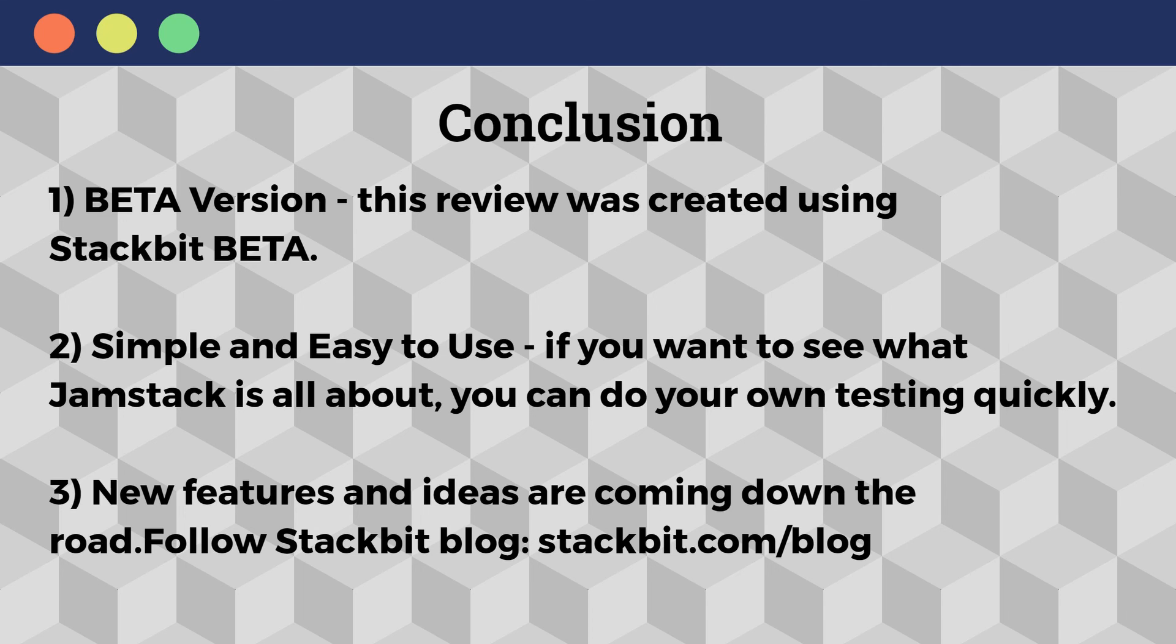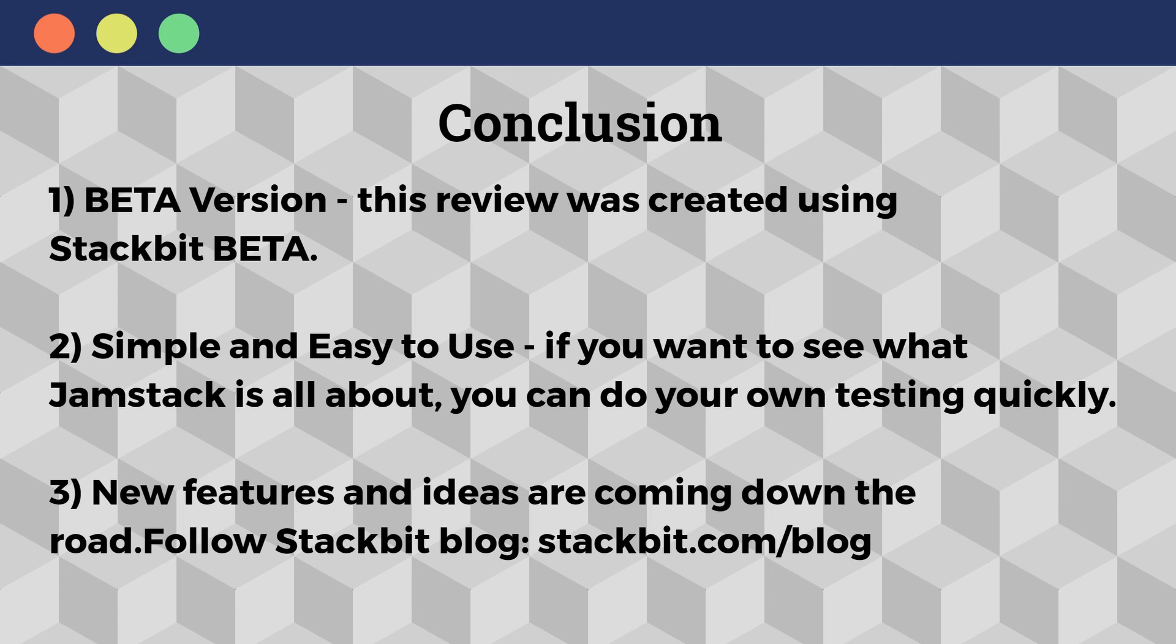It's free. You have nothing to lose. It's simple and easy to use. So go ahead and give it a try, a test drive. Links to any of the resources used in this website will be shown in the description below. So thank you for watching.